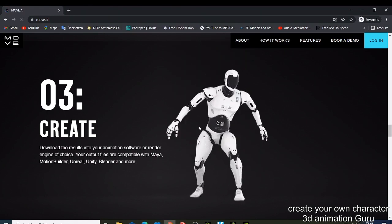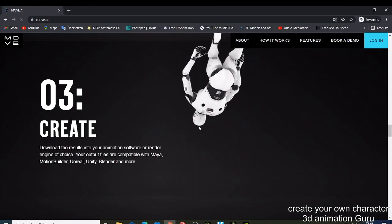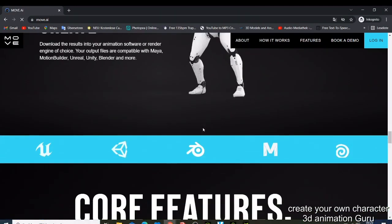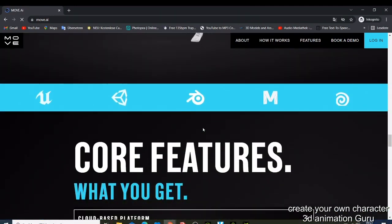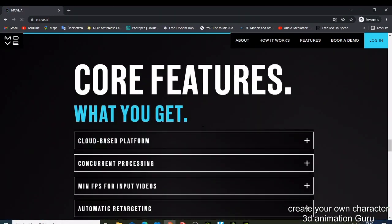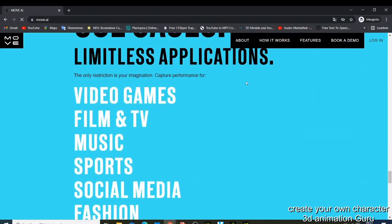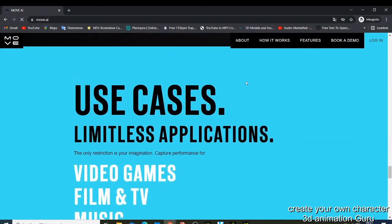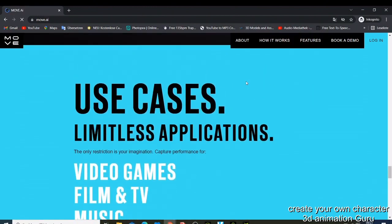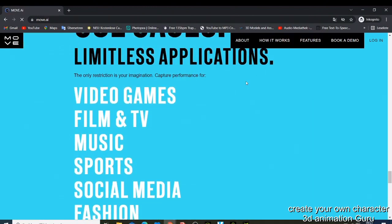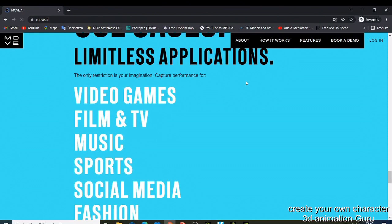Use cases like video games - the only restriction is your imagination. You don't have any restriction. Just need to take your camera, go record your motion, do whatever you want, and then you can get that.